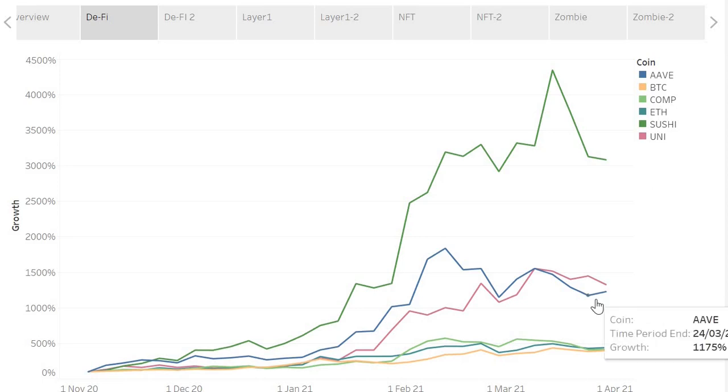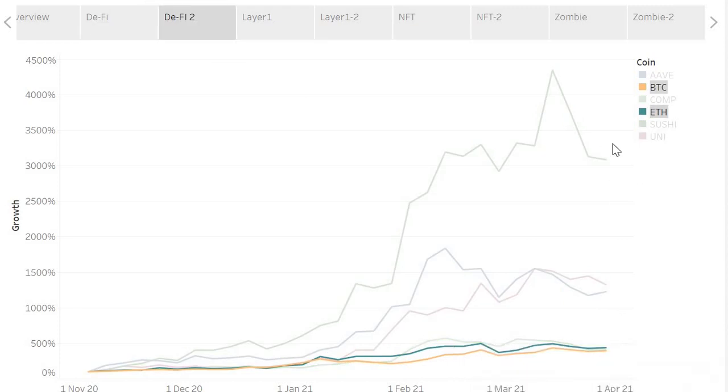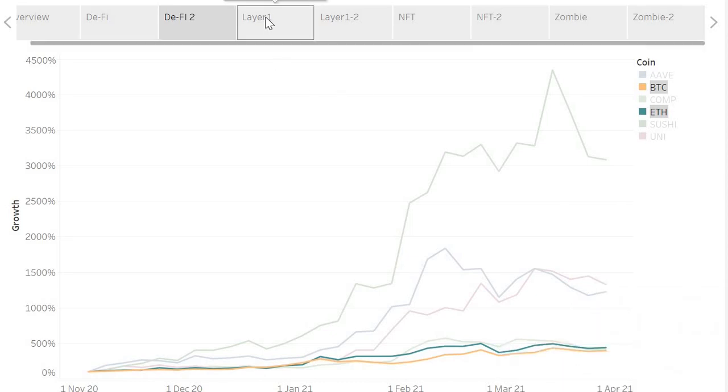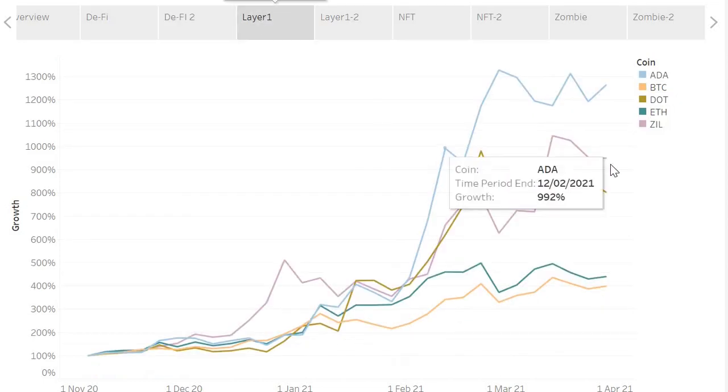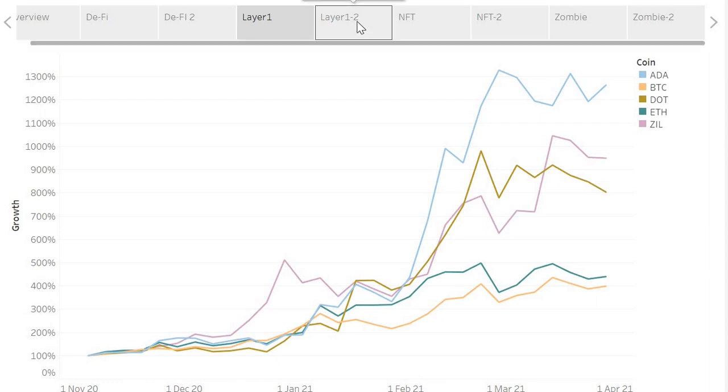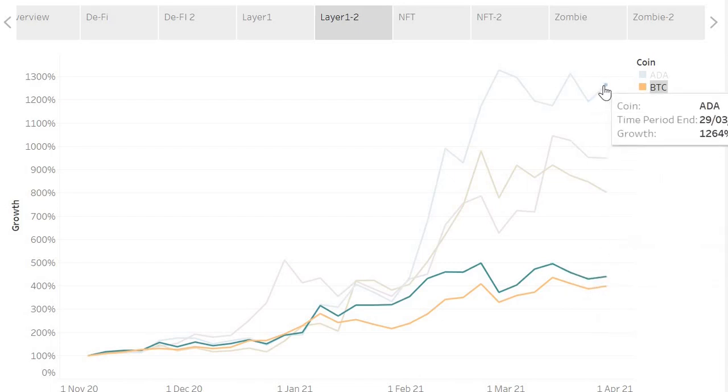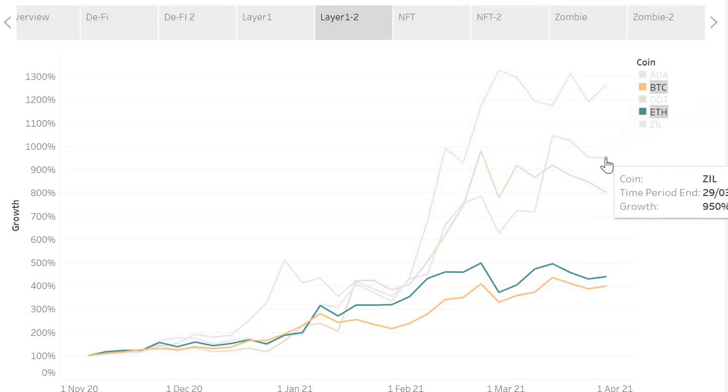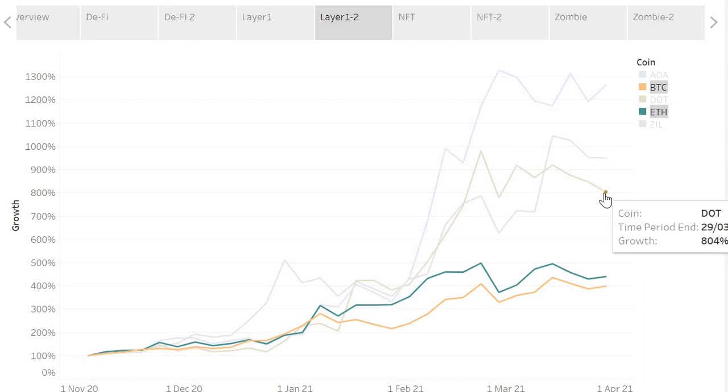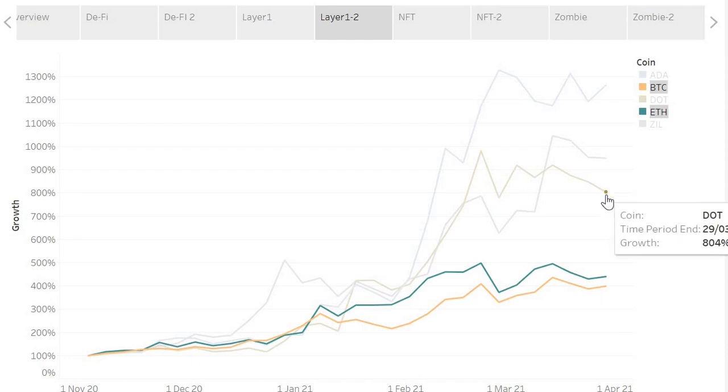Then you have the layer one solutions. The layer one solutions are essentially cryptocurrencies that are Ethereum killers. They're meant to be smart chain platforms that replace Ethereum and are faster, quicker, and speedier, but they haven't got the market share that Ethereum does. Those coins are Cardano, DOT, and Zilliqa. They're the biggest ones I picked. Let's take a quick look and see how they compare to Ethereum and Bitcoin. You have Bitcoin down here, and look, all three have outperformed Bitcoin. Cardano at 1,264%, Zilliqa at 950%, and DOT at 804%. The growth on Bitcoin and Ethereum is around 400%. So DOT at the lowest is double the growth of Bitcoin. I can validate my holds there because they've outperformed Bitcoin and Ethereum.